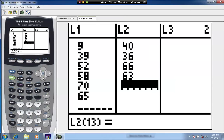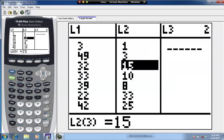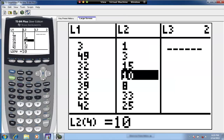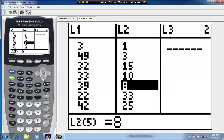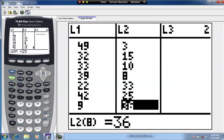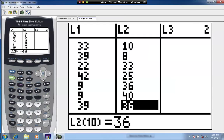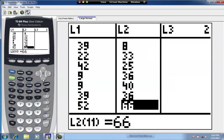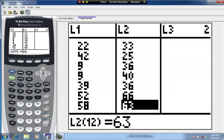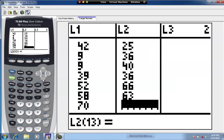For Sammy Sosa we have data from 1989 to 1999. Home runs per year: 1, 3, 15, 15, 10, 8, 33, 25, 36, 40, 36, 66, 63. That's it for Sammy Sosa.